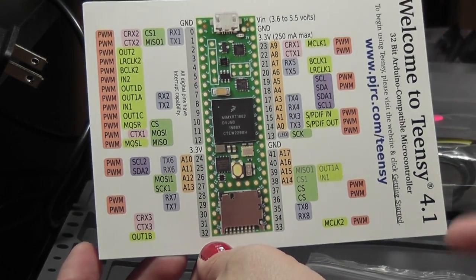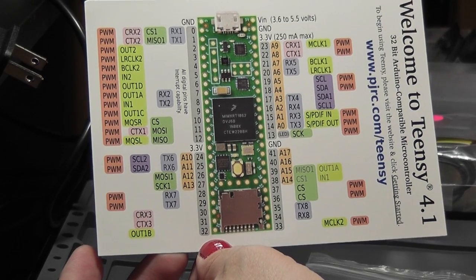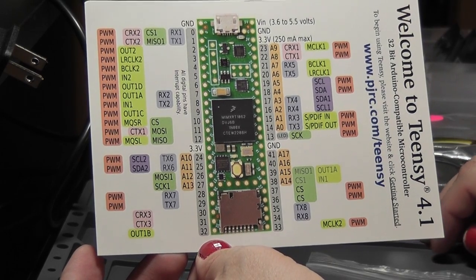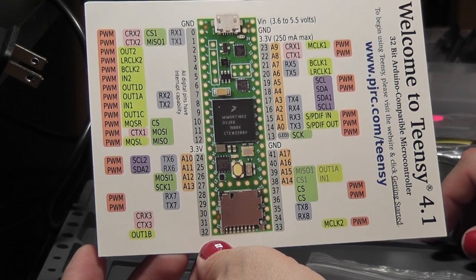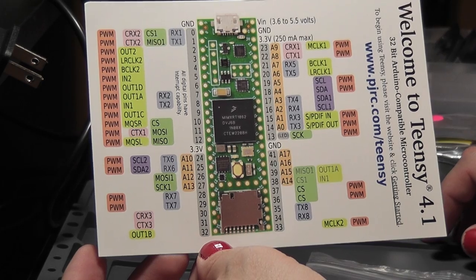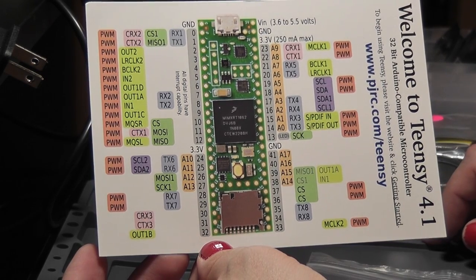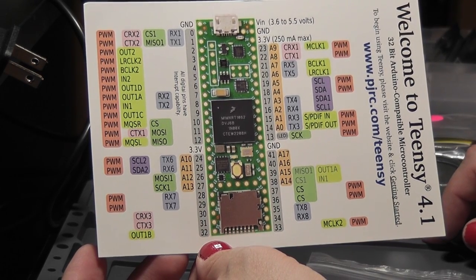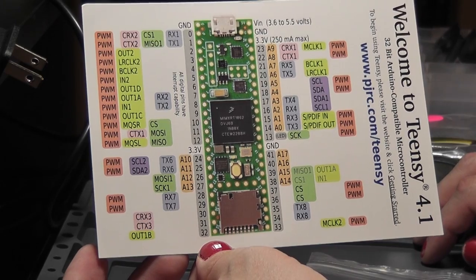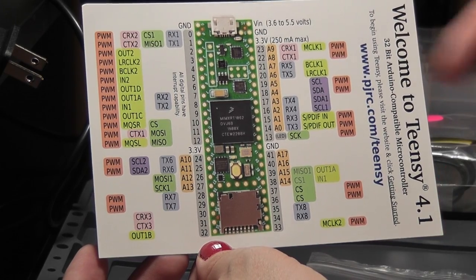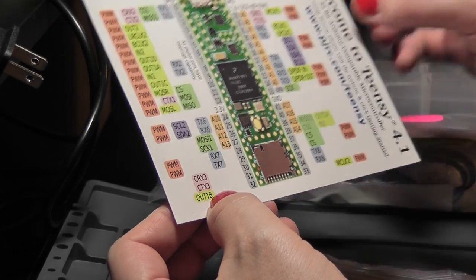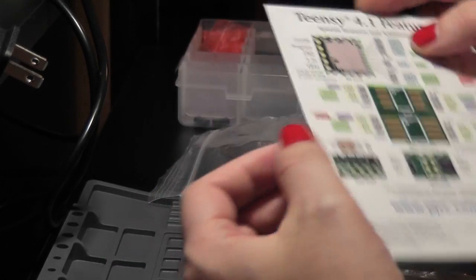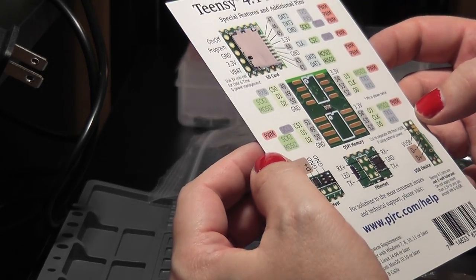A bunch of them can do pulse width modulation. It's got like two or three different SPI buses. A few different I2C buses. Like eight serial ports. You can use them as digital pins. Or a bunch of them are analog. And yeah. It has a lot of stuff built in that it can do by itself.